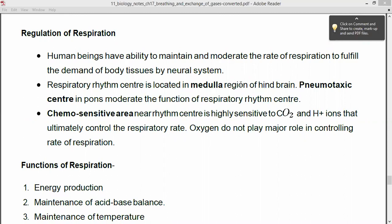The respiratory rhythm center is located in the medulla region of the hindbrain. As you know, the brain is divided into three parts: forebrain, midbrain, and hindbrain. The respiratory rhythm center is located in the medulla region, which is in the hindbrain.